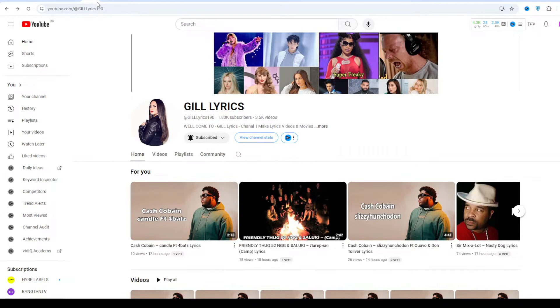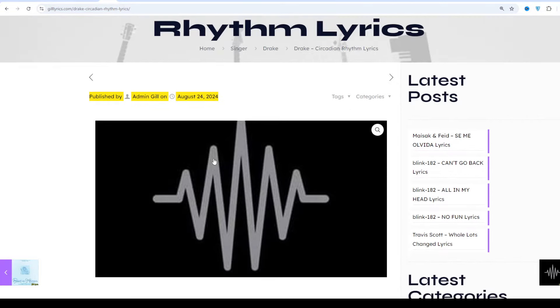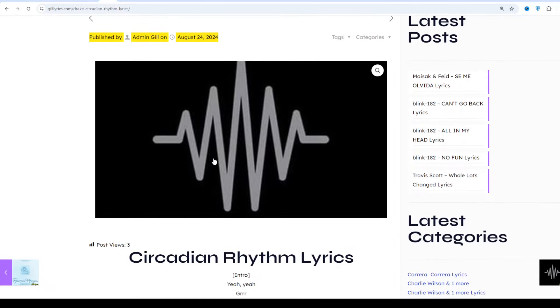Hi friends, welcome to the channel Gilly Lyrics. I hope you will be fine. This time we talk about Circadian Rhythm by Drake on 100 Gigs second.